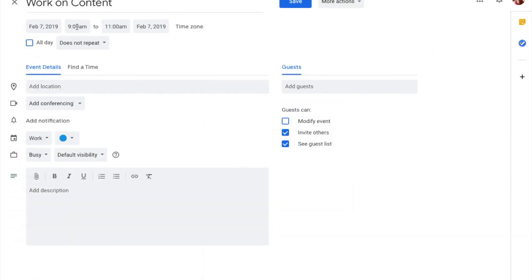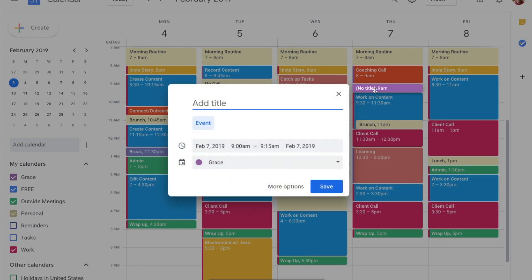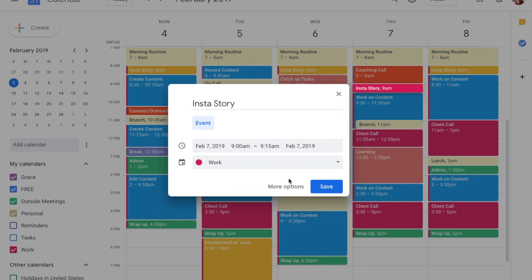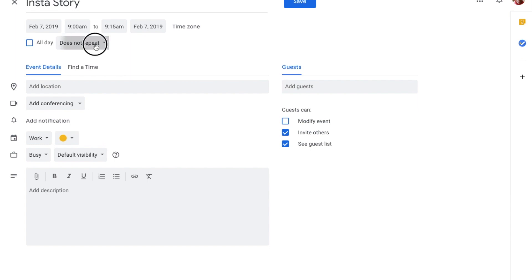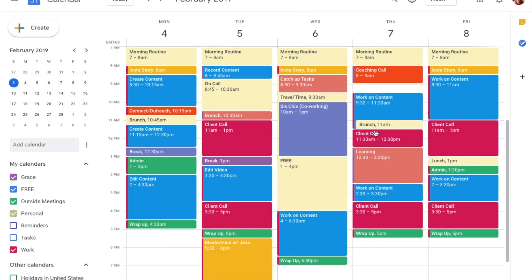I'll go in and change Tuesday's InstaStory from 9:30 so I can add InstaStory from 9 to 9:15 — that's Work. I'll go into More Options to change the color. This one repeats weekly on a Thursday. I don't need it every day because all other days are already set, but since Tuesdays and Thursdays are different, I need it to repeat weekly on those days. You can see the green here — that's my one and only outside meeting, which is the coaching call.